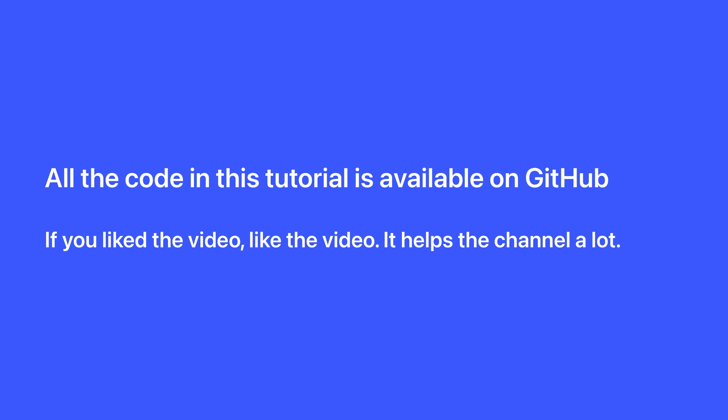If you like the video, like the video. It helps get this content in front of more people. And do subscribe if you want to see more.